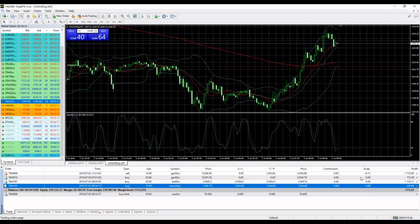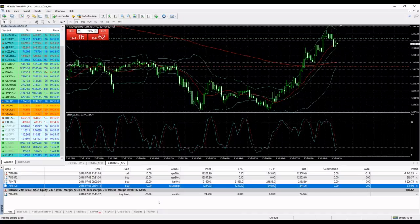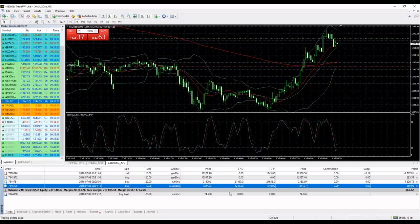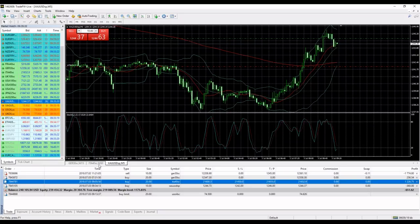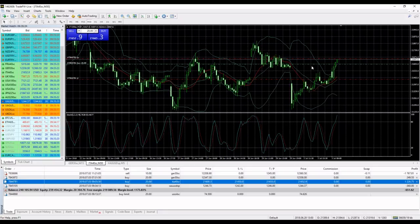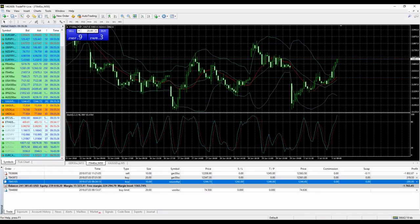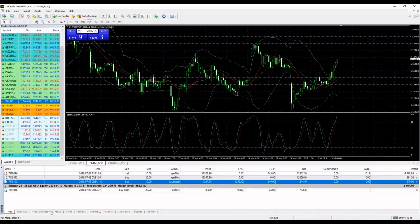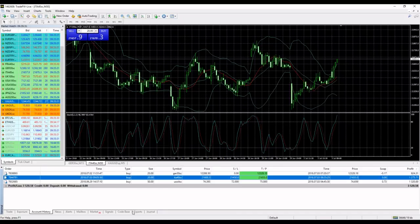We have still a buy limit on oil. Let me see, let's go back to Italy 40. We are very close to hit our take profit. Ching ching, we hit our take profit on Italy 40 with 1275 dollars.